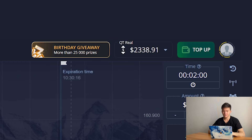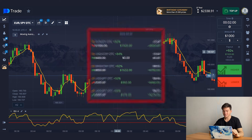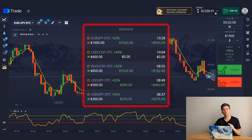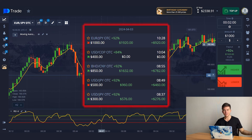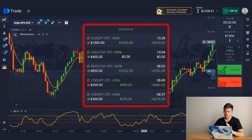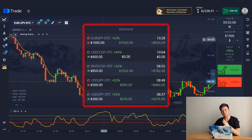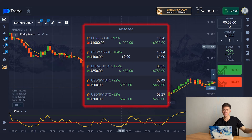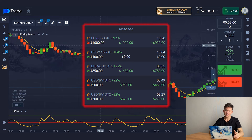Excellent result. Let's sum it up — I believe it was a great trading session. The strategy performed very well. I was able to increase my balance from $300 to $2,338. And with proper analysis and compliance with all the rules, you can easily do the same. Everything is in your hands. Don't forget to subscribe to the channel and leave a like. See you in the next videos.